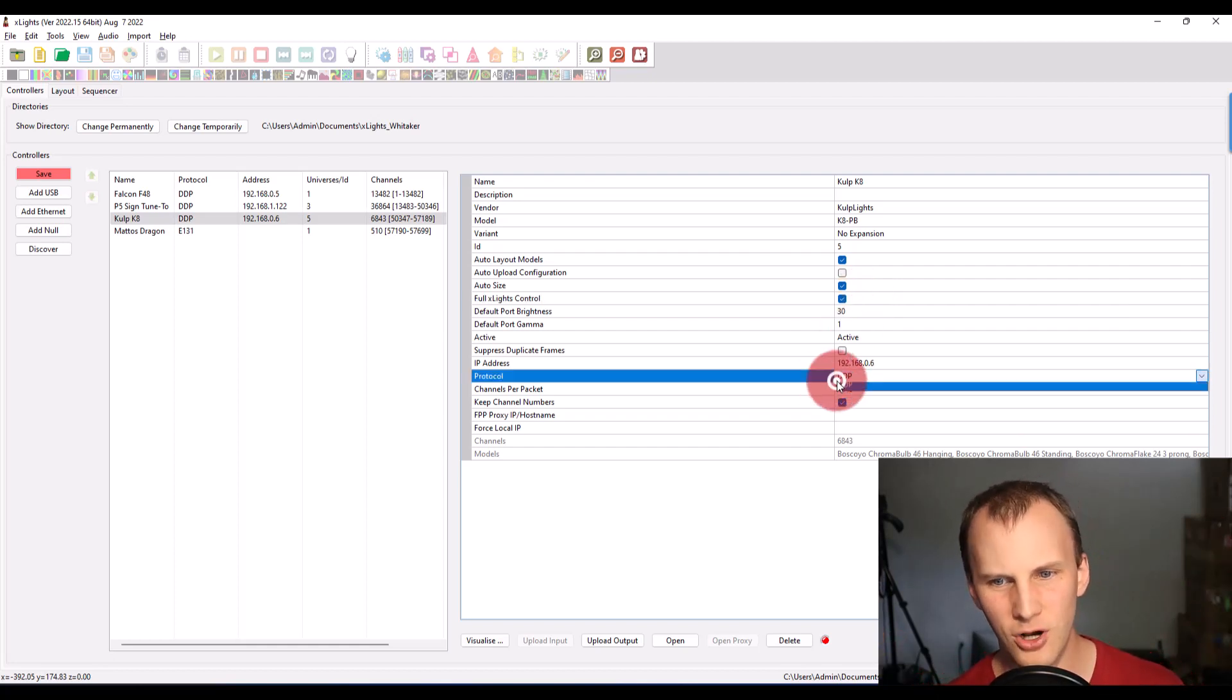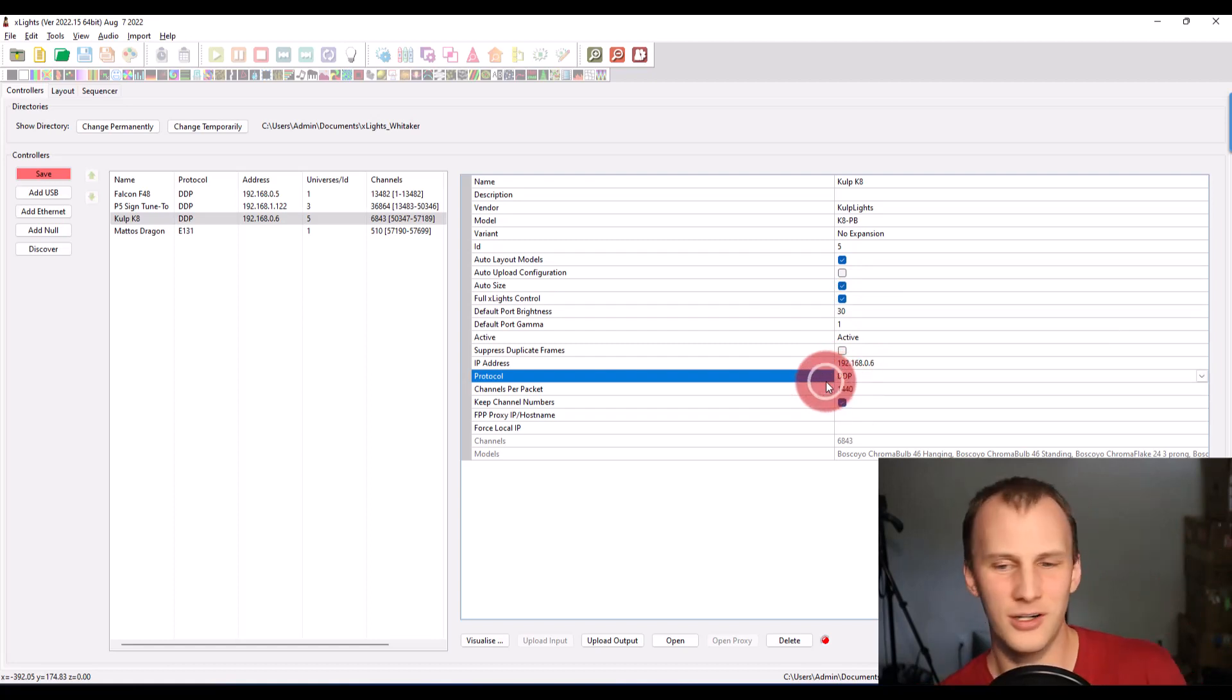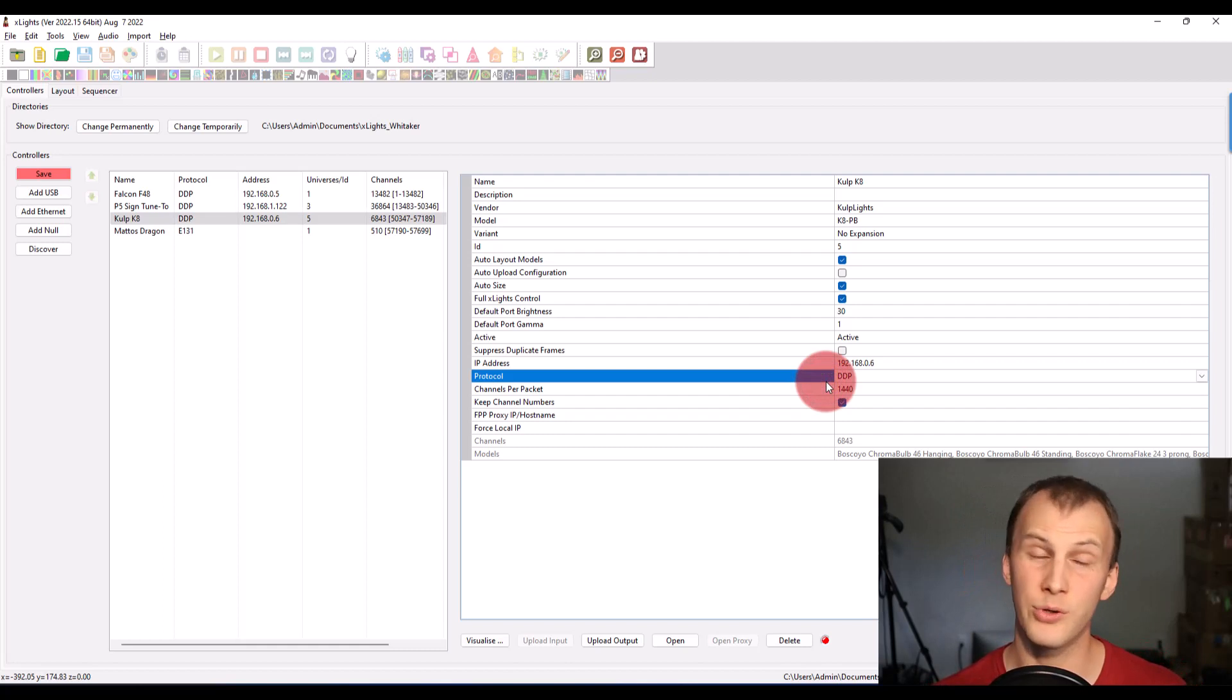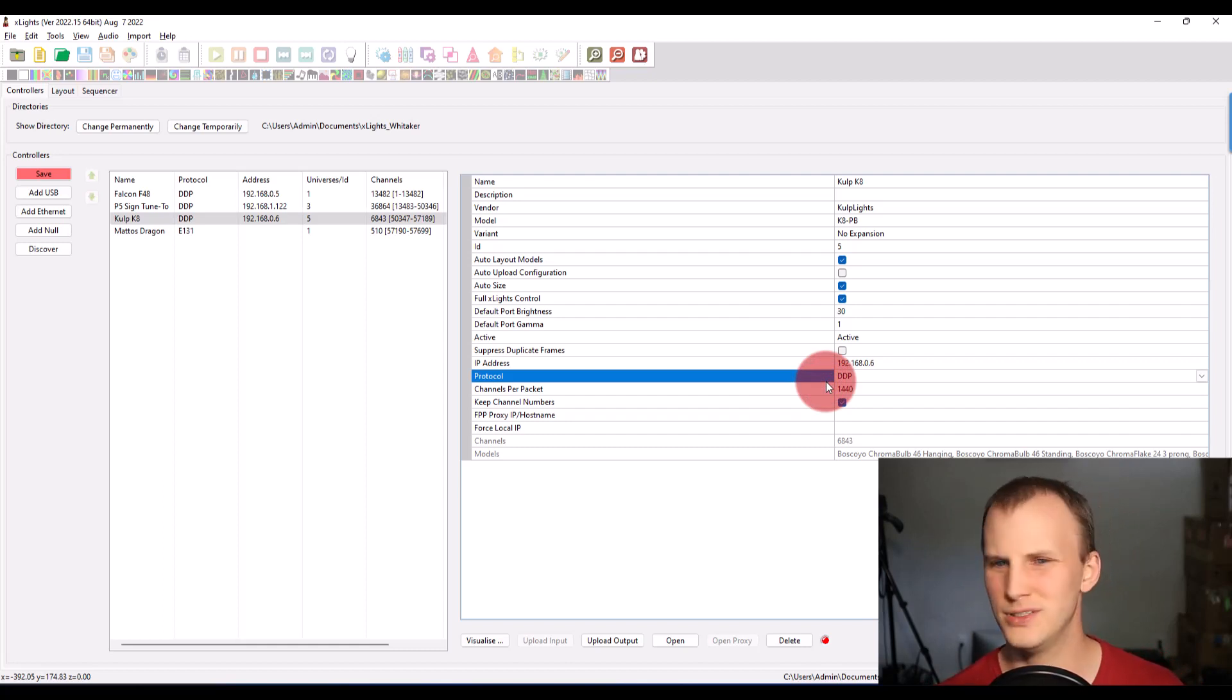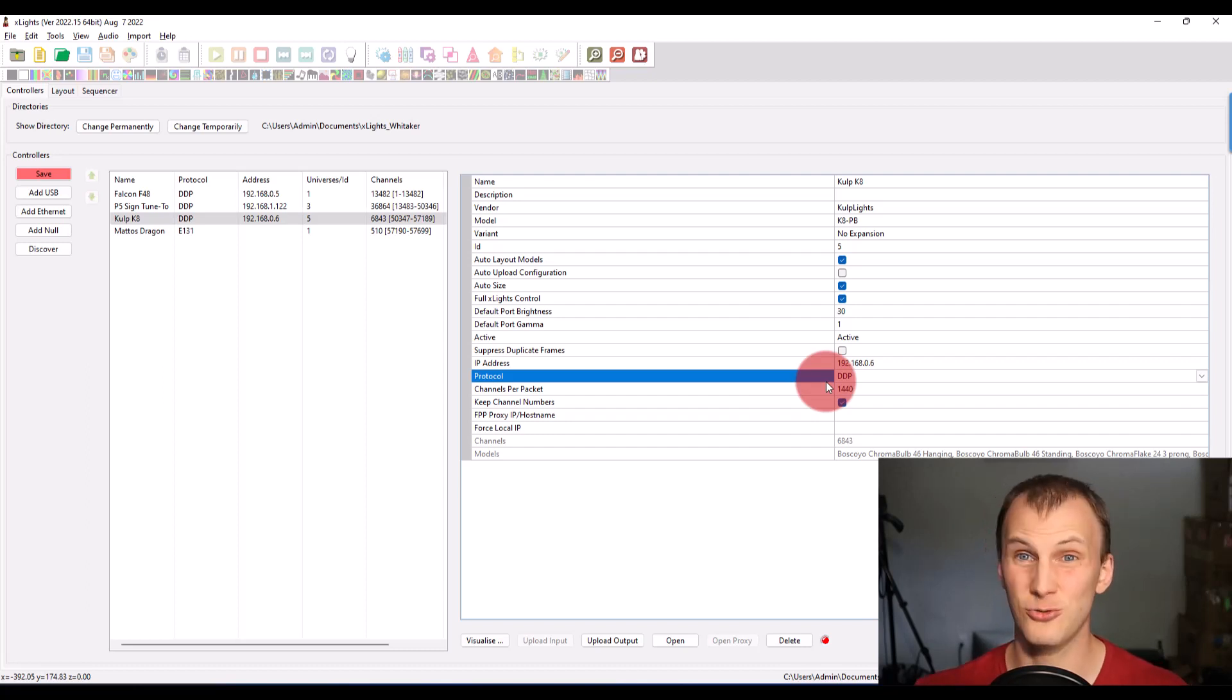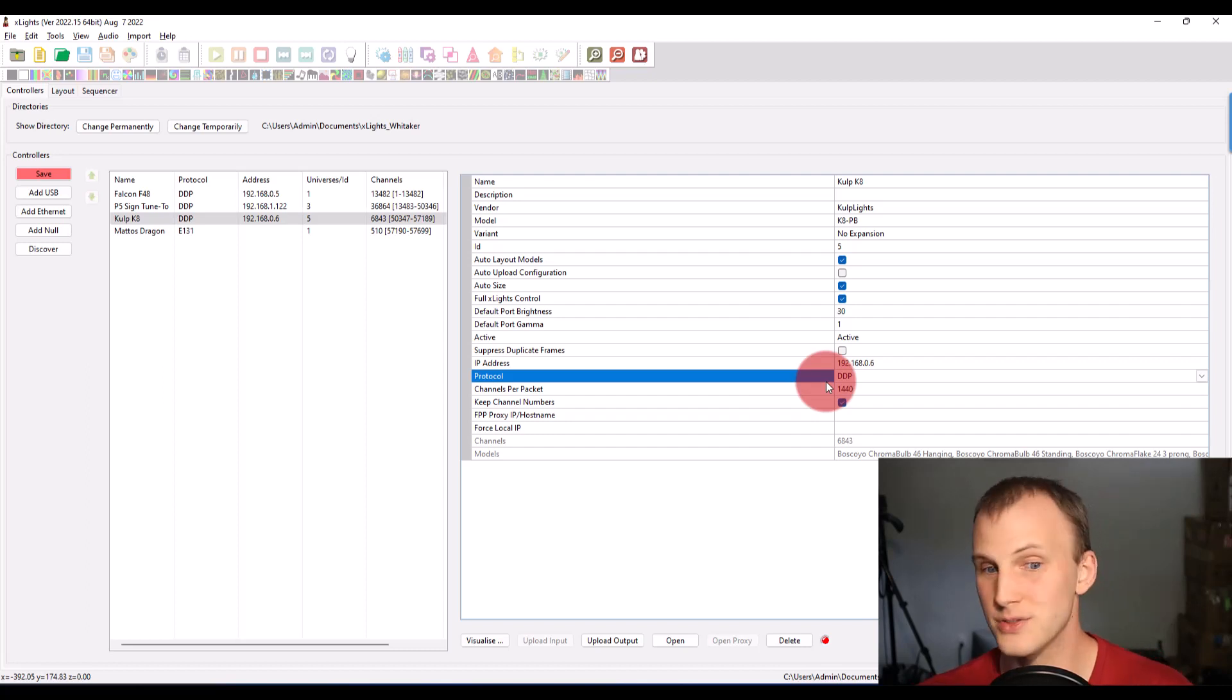Same with like the protocol, DDP or E-131 or Artnet, they're all good. DDP and E-131 are definitely my favorites. Artnet doesn't always work well on internet networks, but regardless, if you're using FPP base controllers, which most of the modern ones are, then they actually don't send out that data.